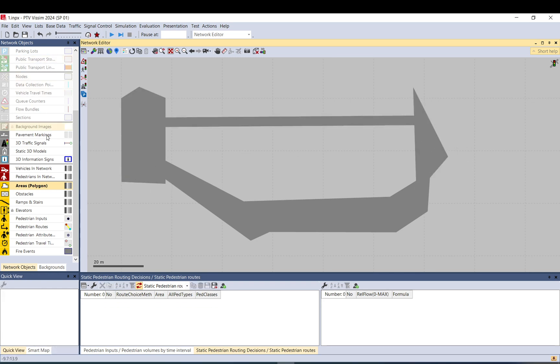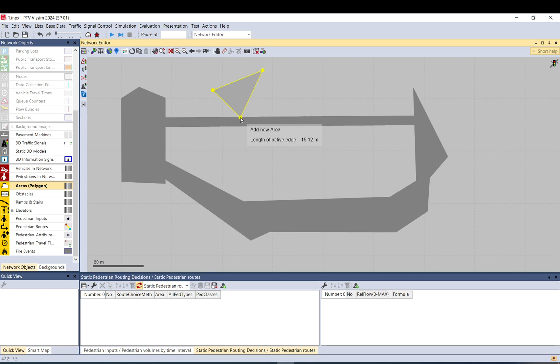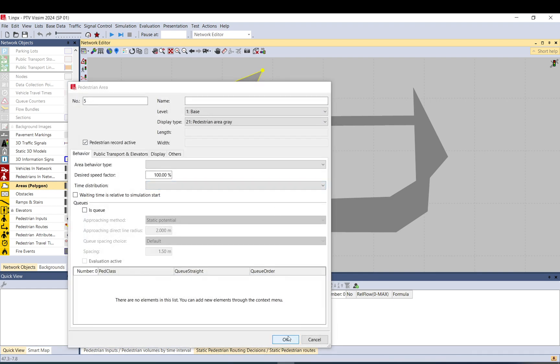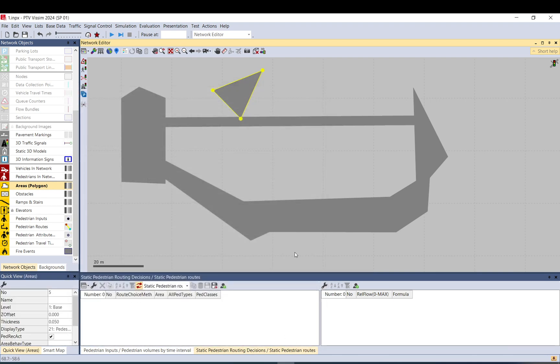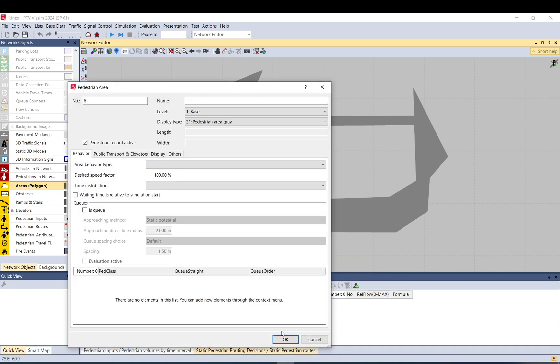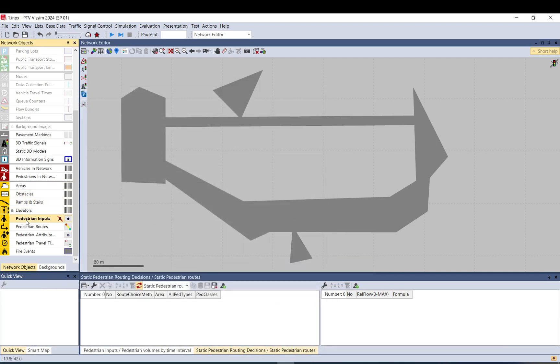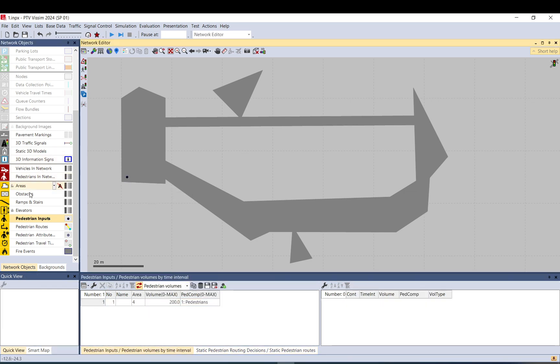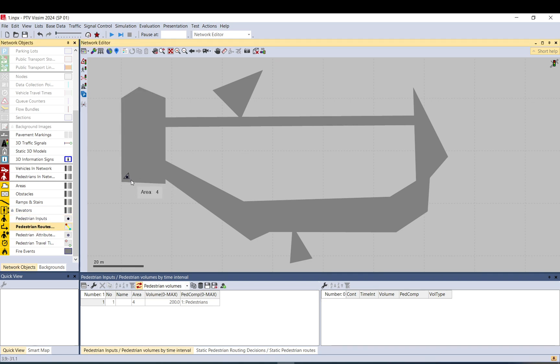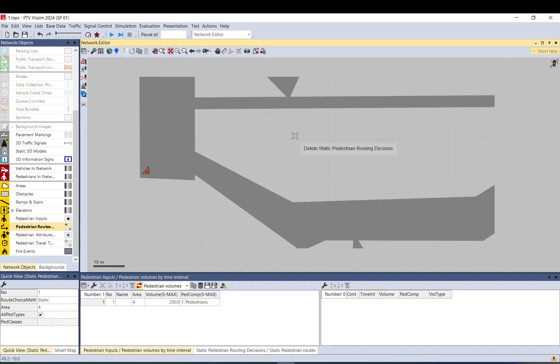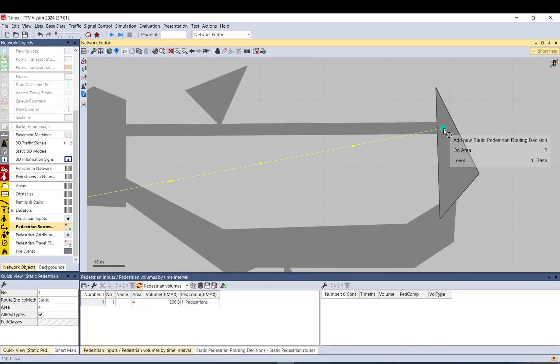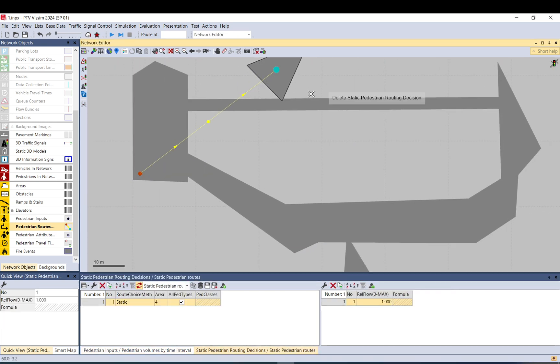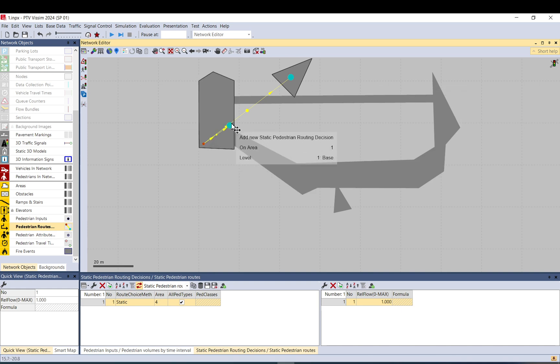But if you want, let me just do one area here and one area here. So if you add the pedestrian input onto that, let's do 200. And with the routes, starting from that, I want them to go here, but I want them to move all the way around.